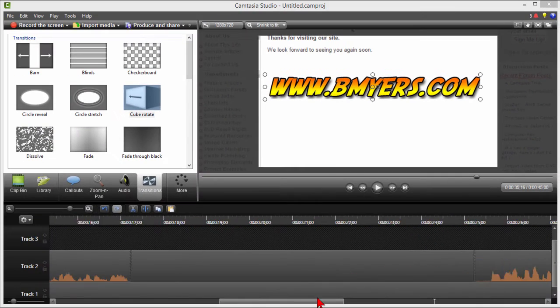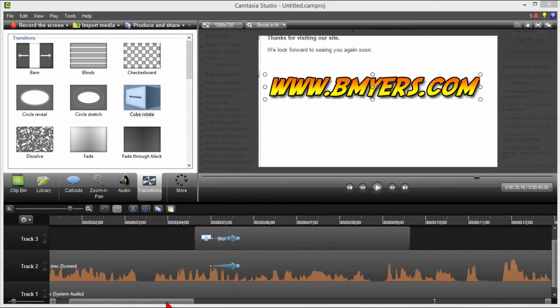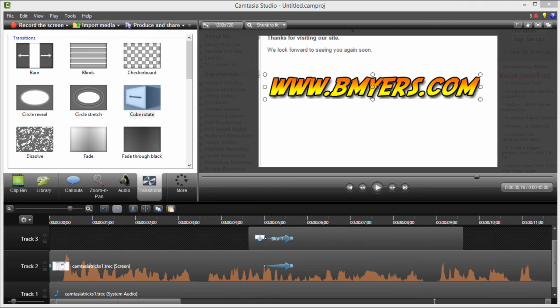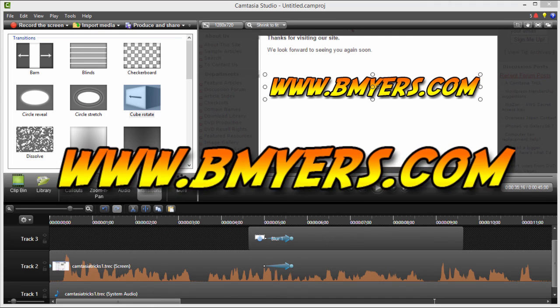So anyway those are the tricks that I use when I do Camtasia Studio. I thought you might find them interesting. I'm Bill Myers. This has been another one of my video tips of the week. You can find more like this at www.bmyers.com